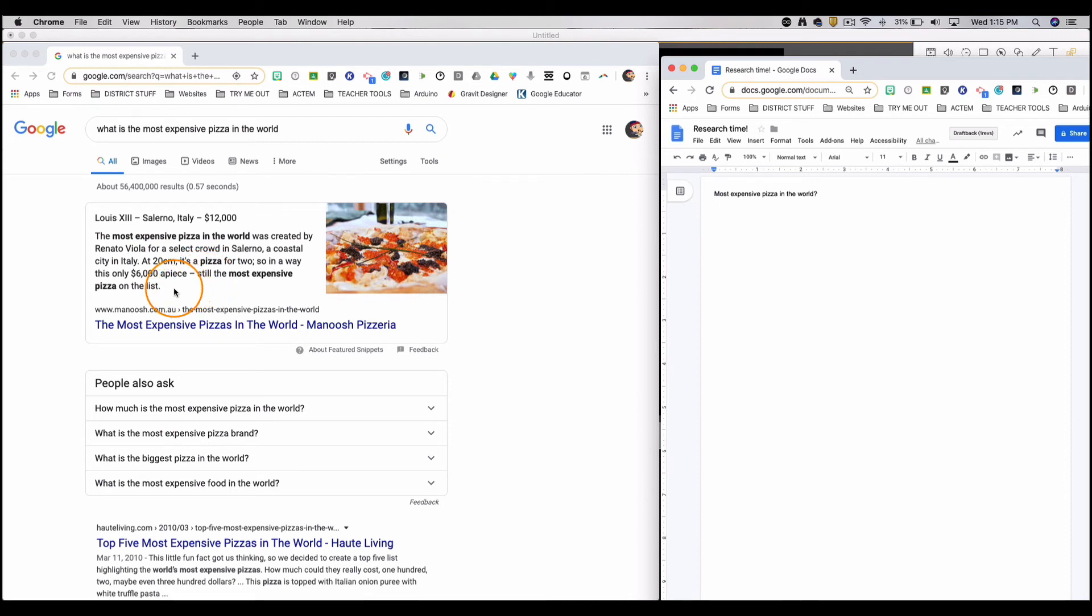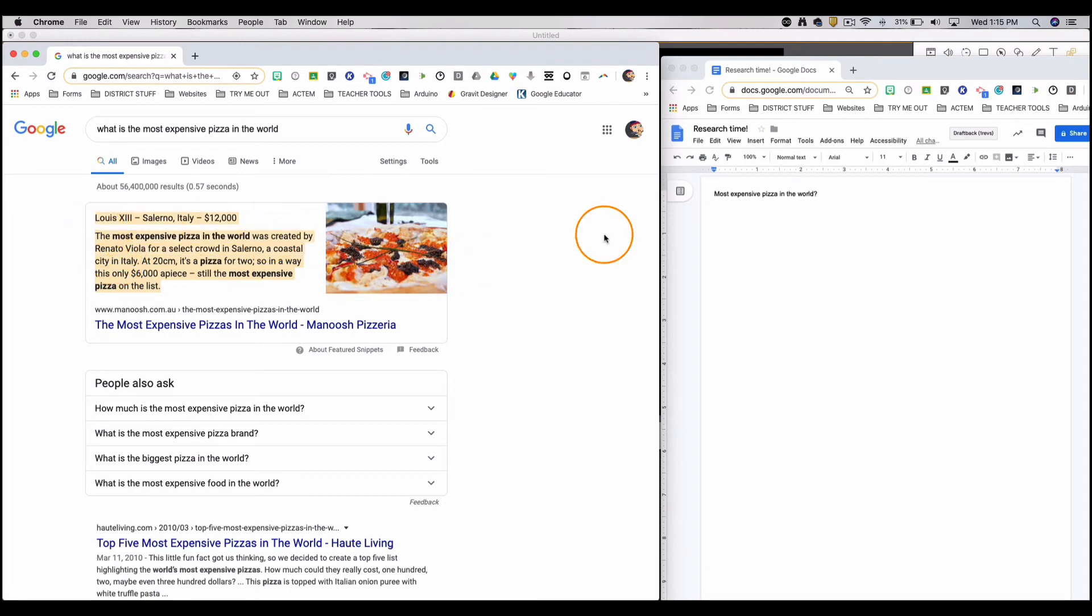So in a way, this is only $6,000 a piece. That is an expensive pizza.